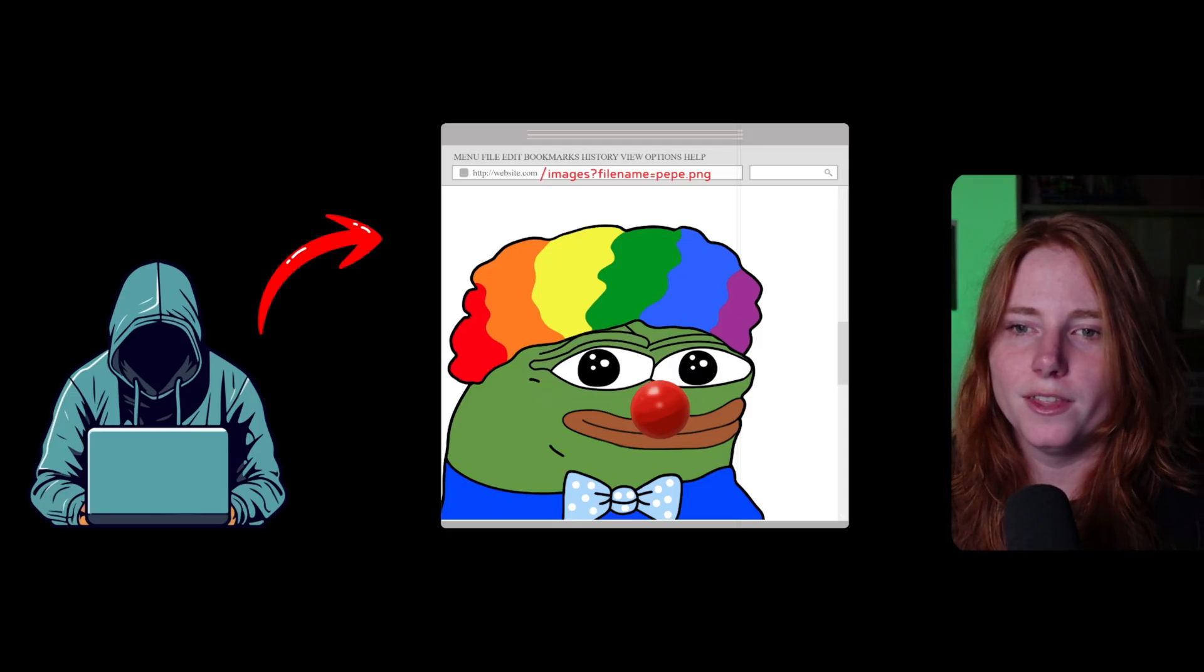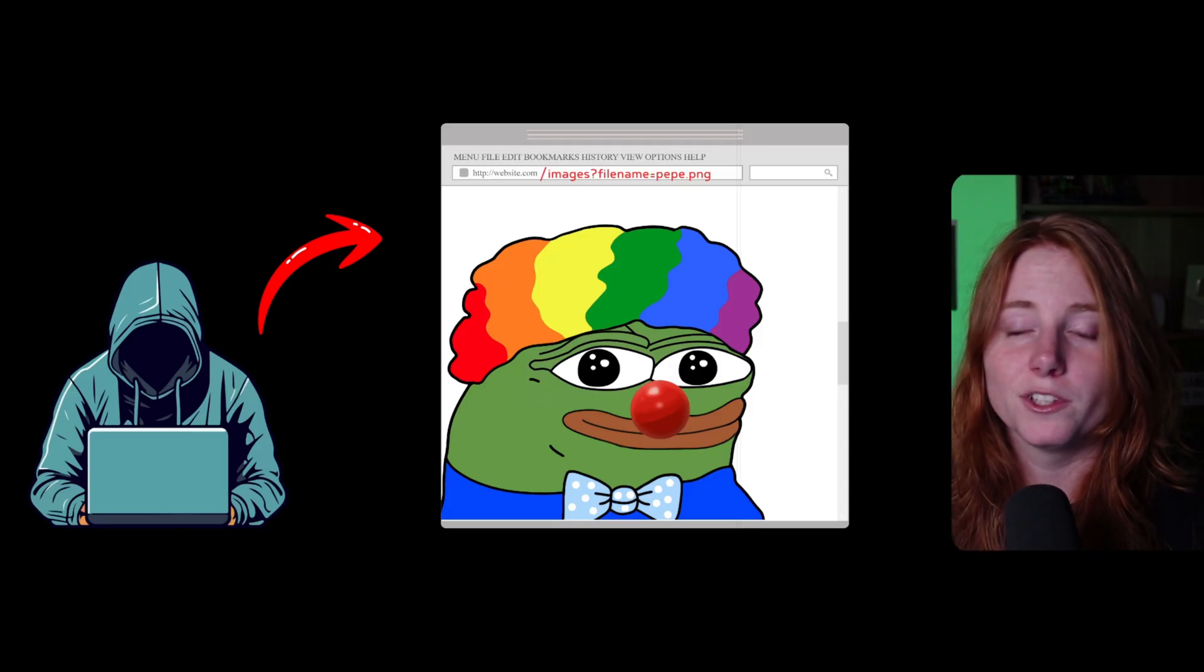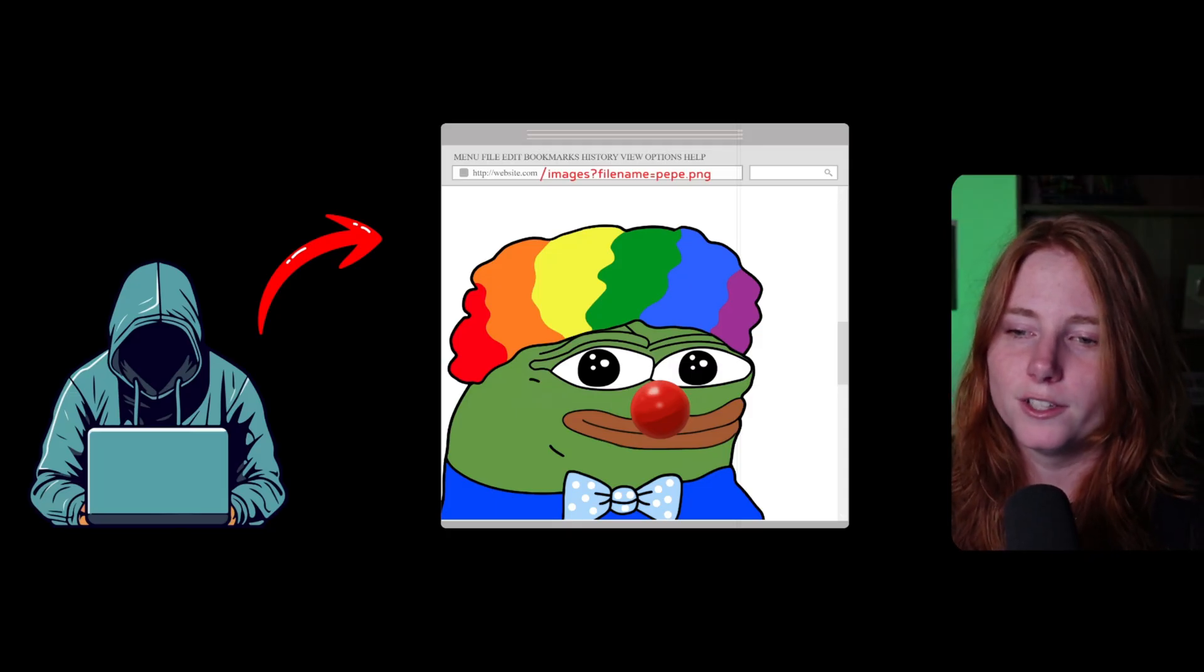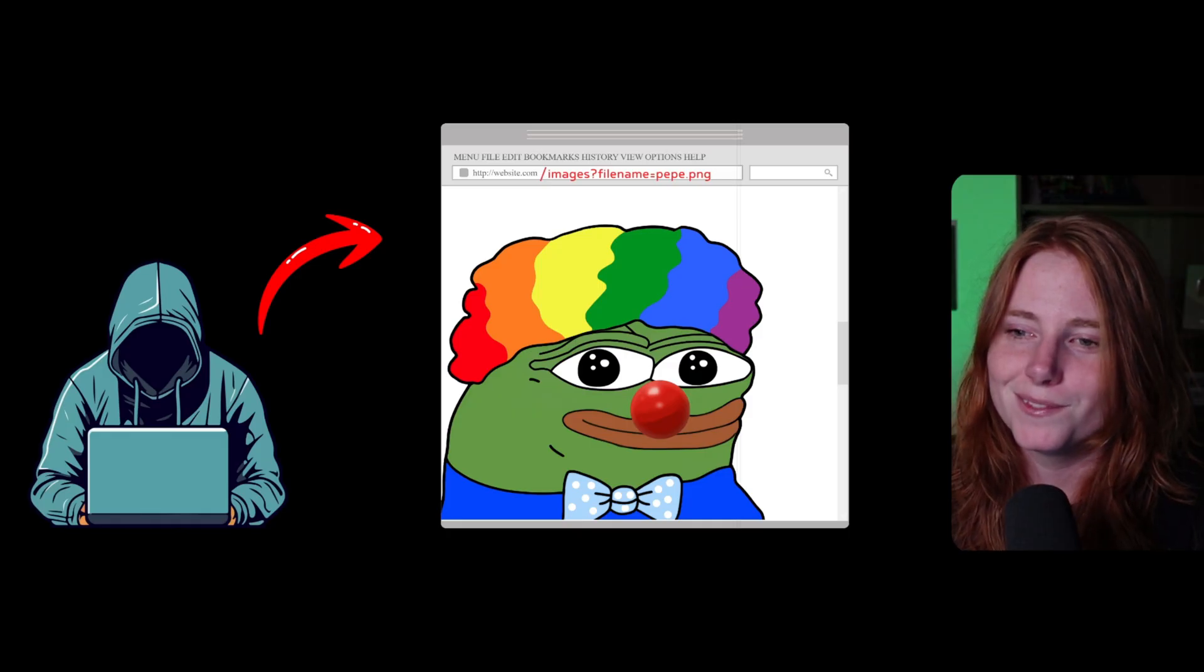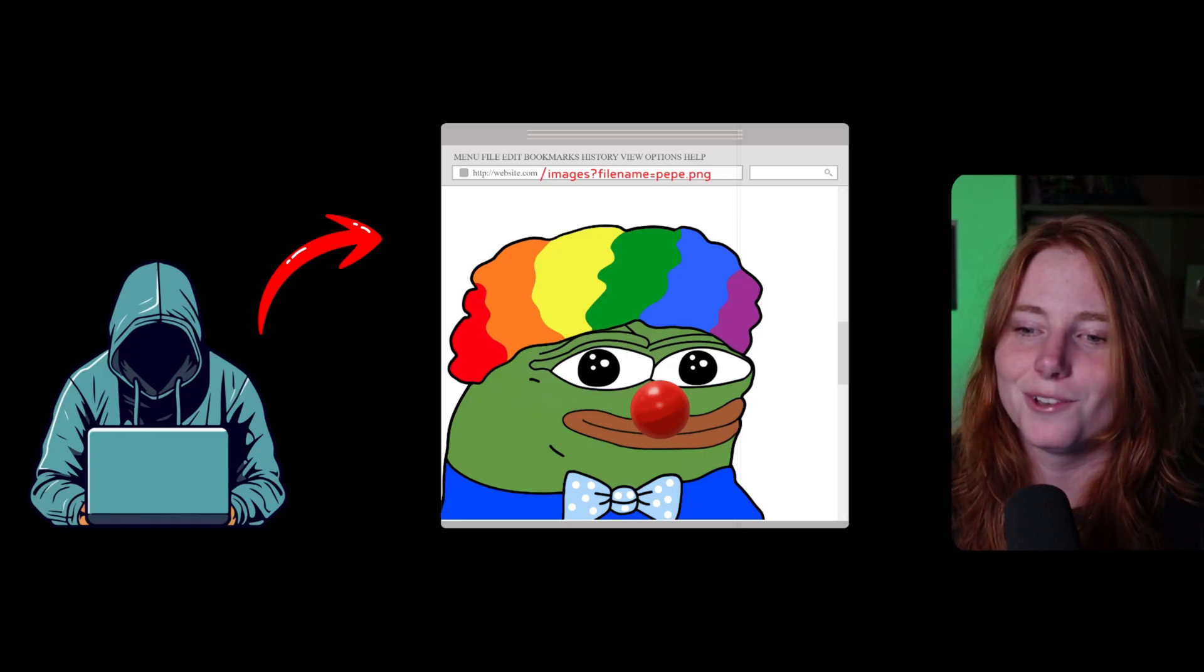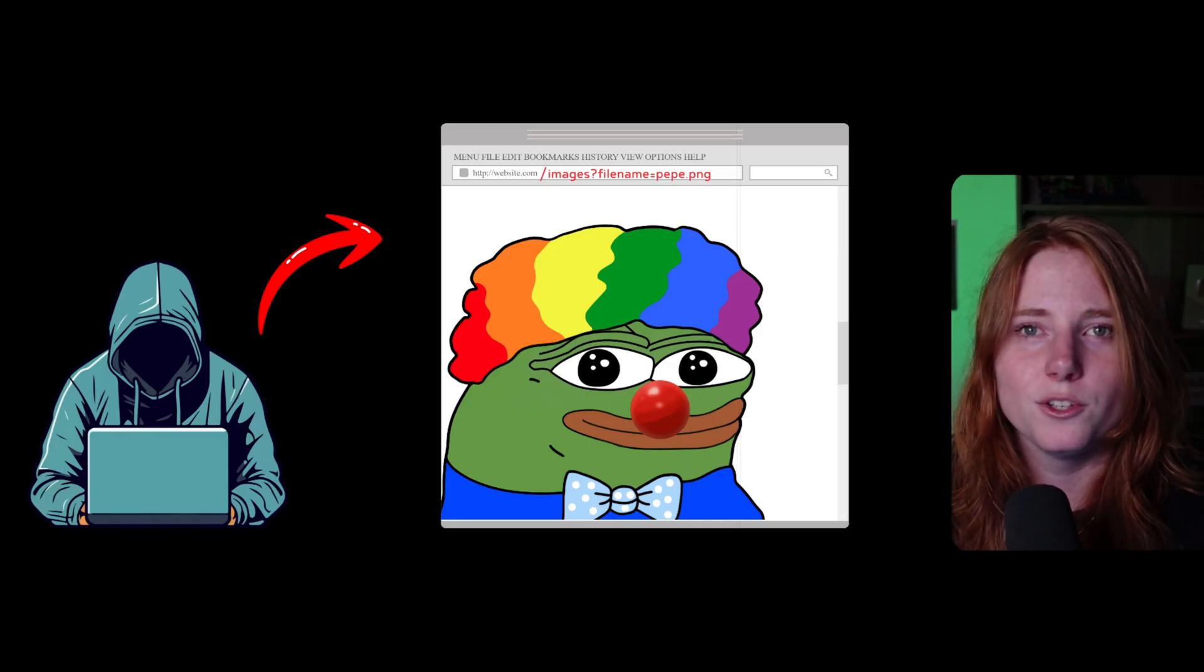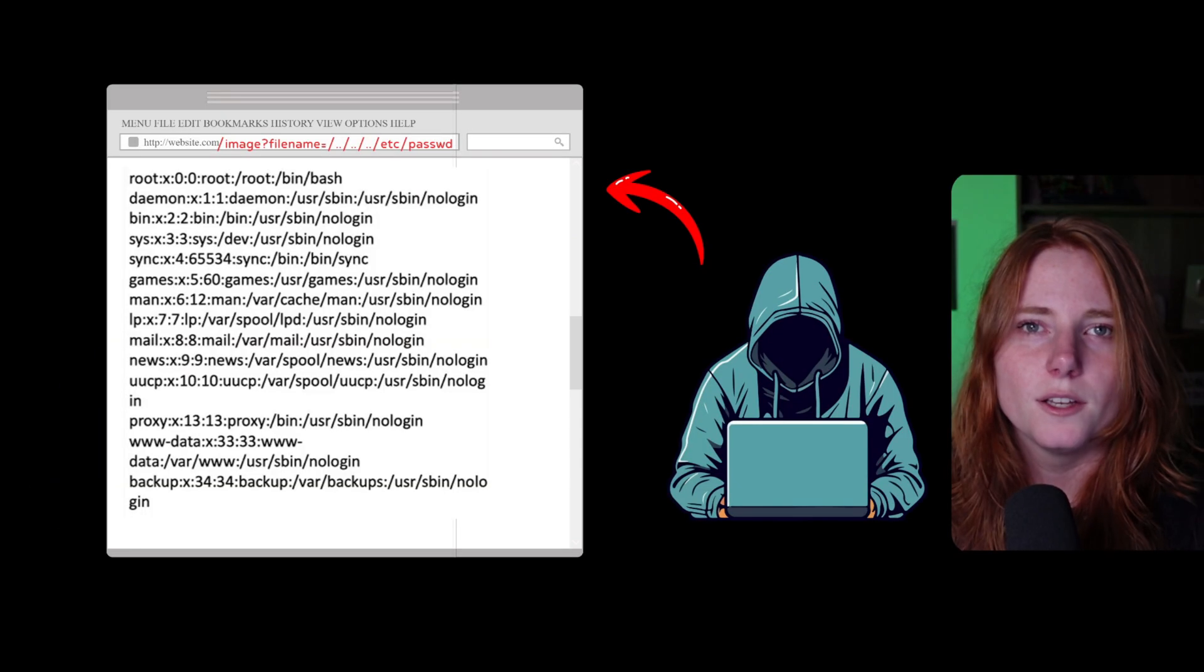And then, when he goes to this URL, it shows an image of Pepe dressed like a clown. Searching that URL gets you this image.